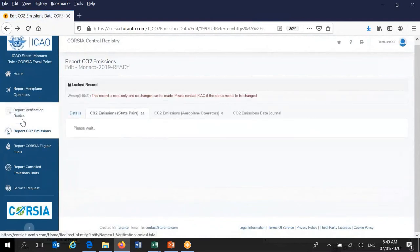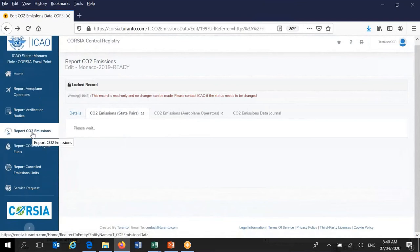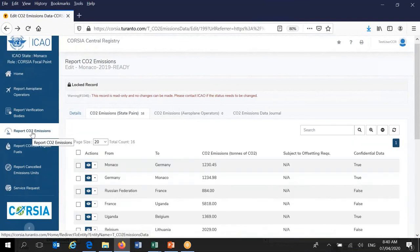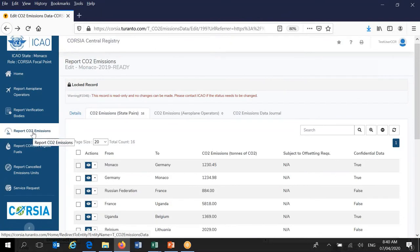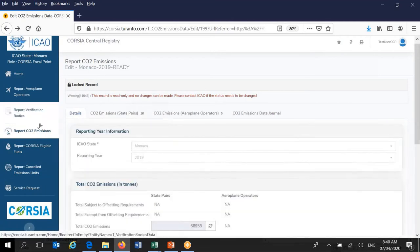This is how reporting CO2 emissions is done. I have walked you through from the beginning: how you create a year record, how you insert information, and how you submit to ICAO. These three specific actions apply to all five reporting areas in the CCR. I demonstrated on CO2 emissions because that is the focus of our training.